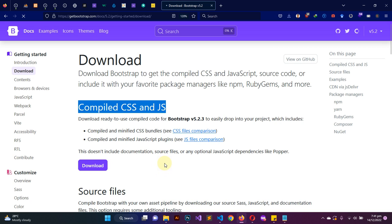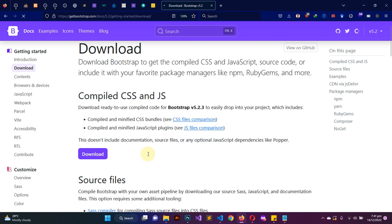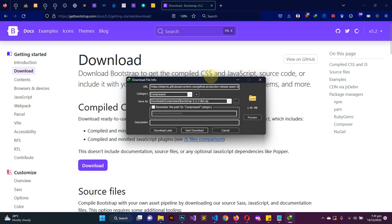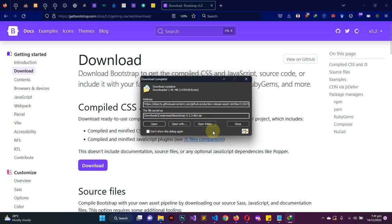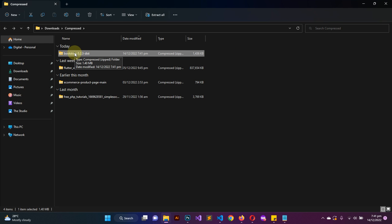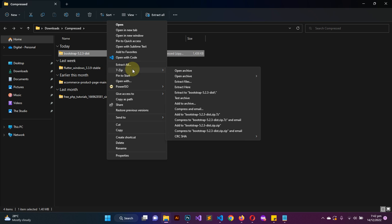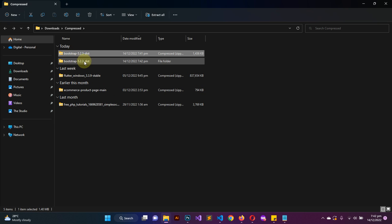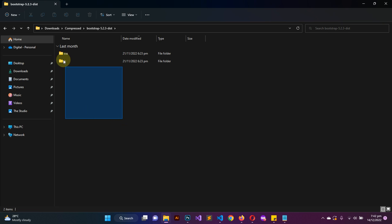The download should get started in a moment. The download has finished, so let me go ahead and open the folder. This is a compressed file, so we have to extract it. I'll right-click on it, go to 'Show more options', and I'm using 7-Zip — but whichever extractor you have, you can use that. If you're using the Windows default extractor, that is also fine. Now the files have been extracted into this folder.